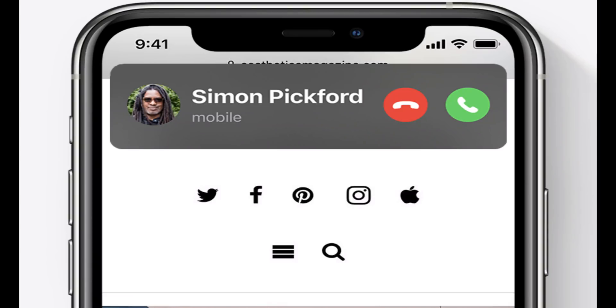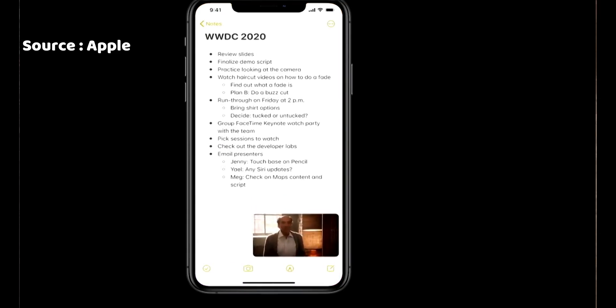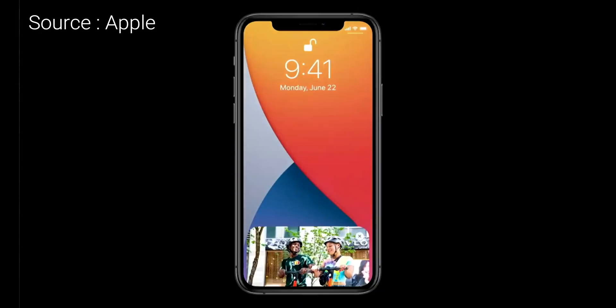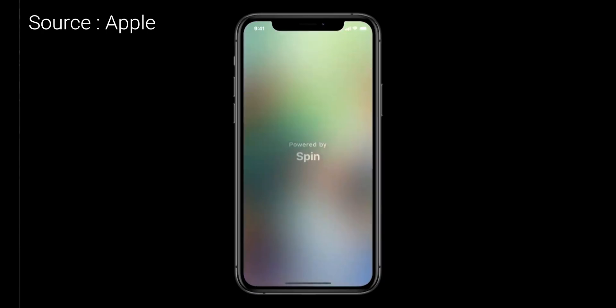You can also hide the pages you don't mostly use. Calls will now not take up the entire screen when you are working on something. There's also a new Picture in Picture mode so you can continue working on something while watching your favorite shows. There's a new feature called App Clips, where you can use part of an app without downloading the full app.